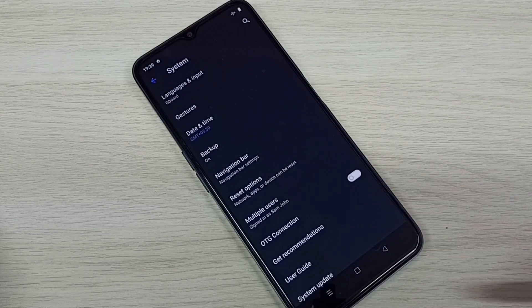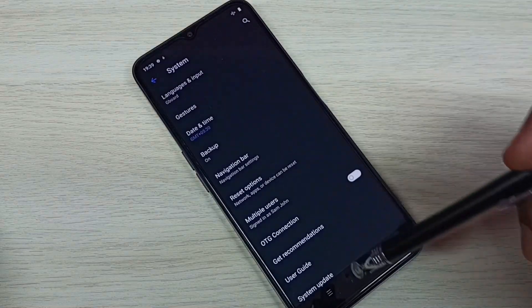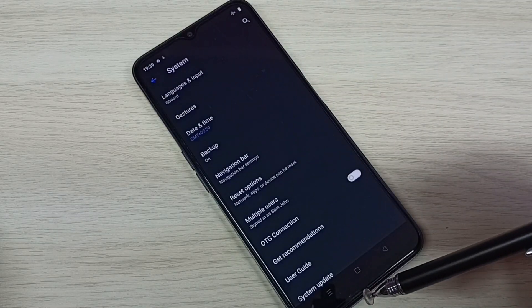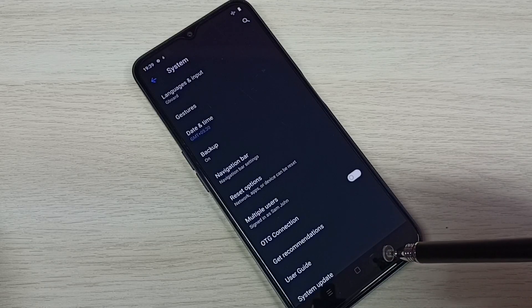Then go back. See now under system there is no developer options because I have disabled it.